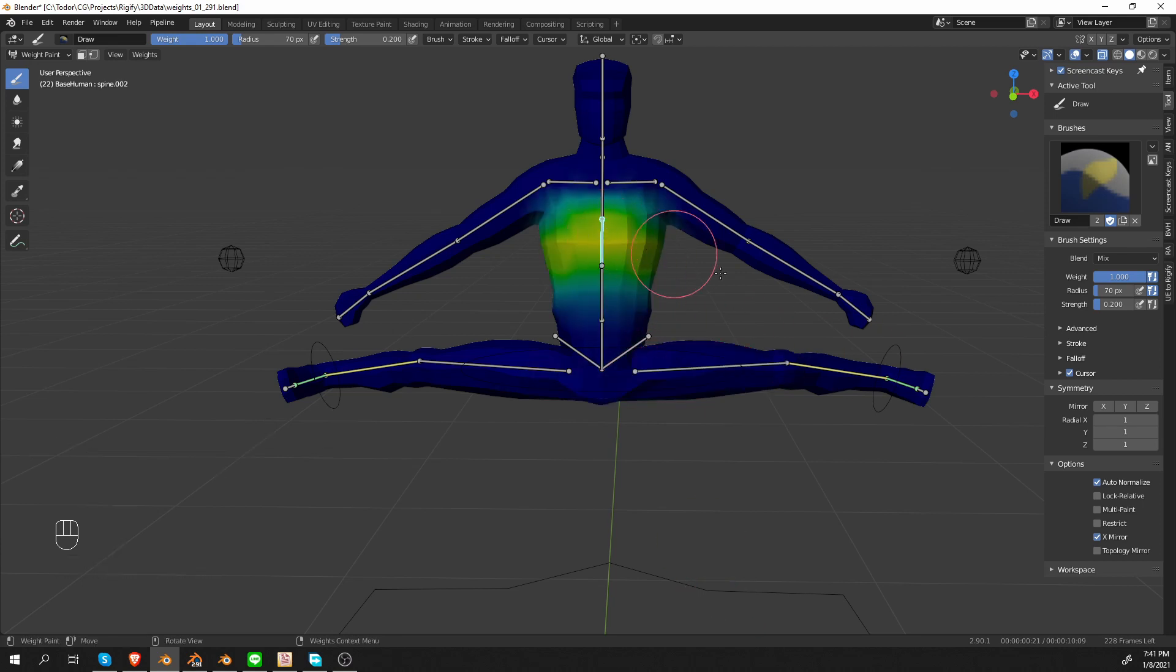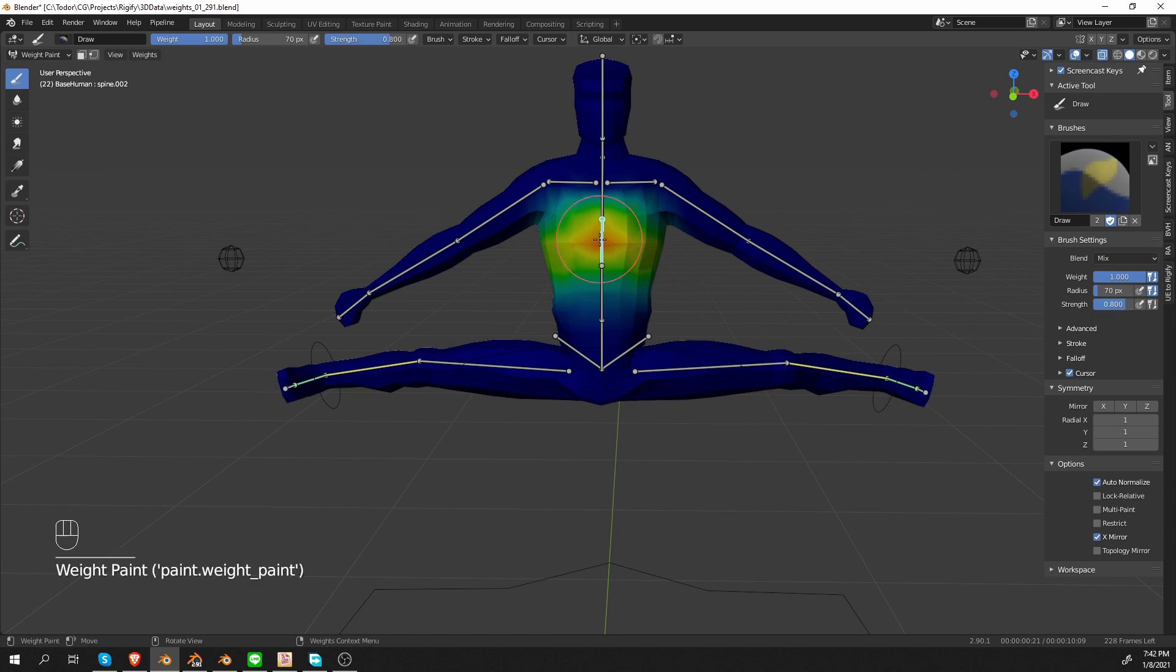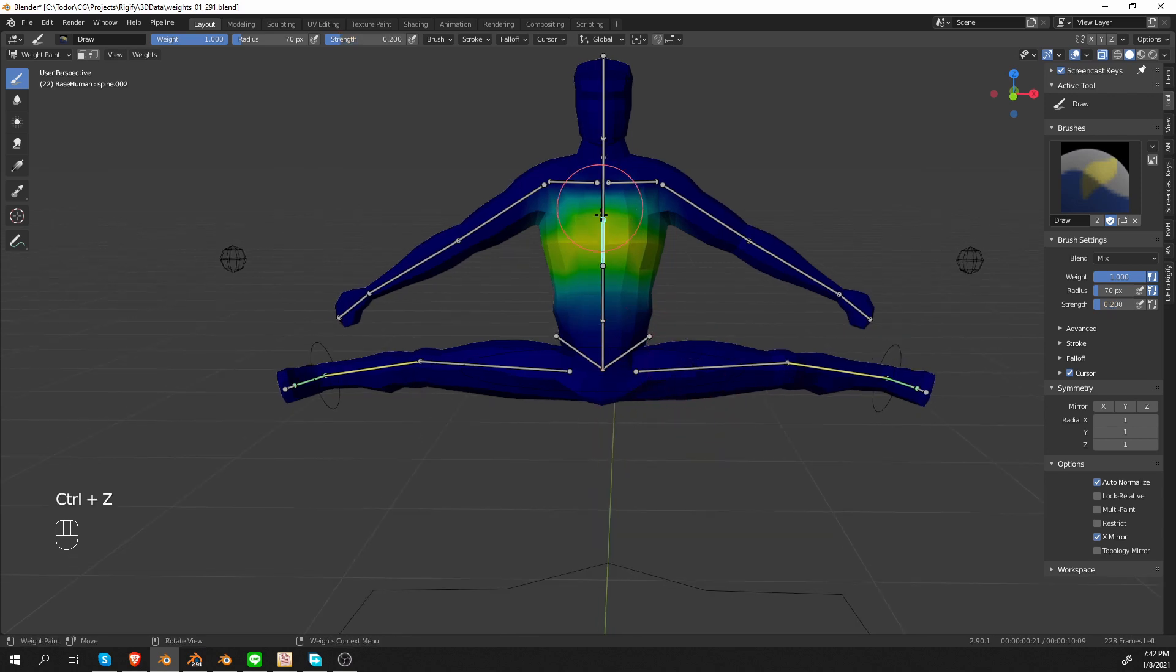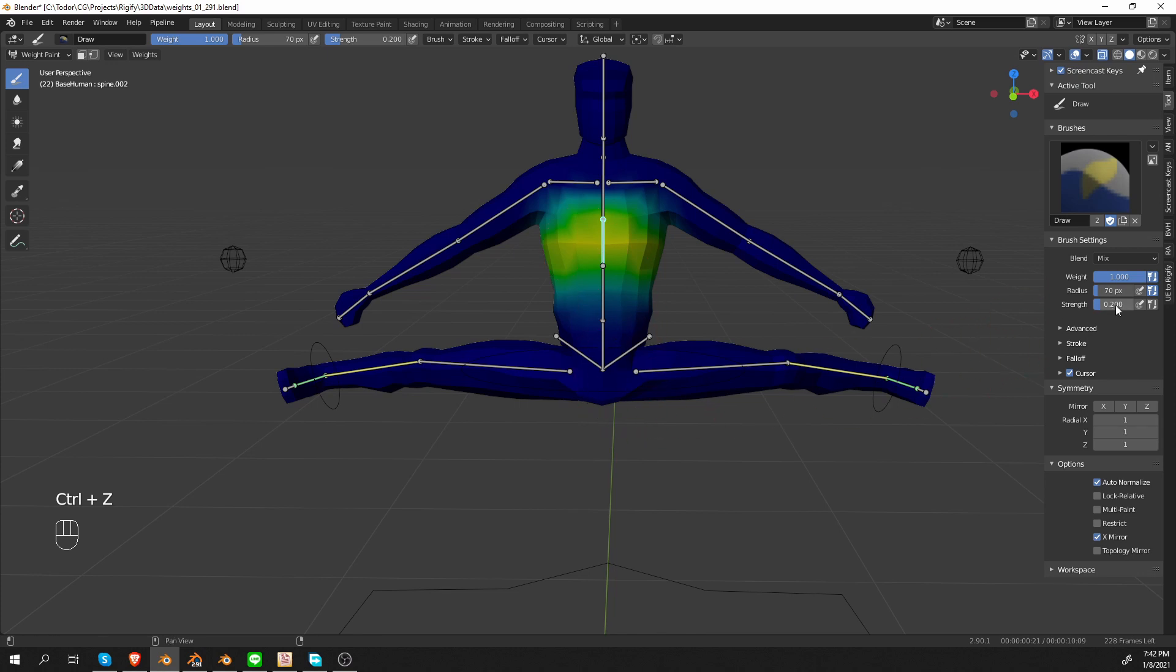Currently, my strength setting is set to 0.2. I'm going to set it to 0.8, for example, and paint. And let's say that I didn't like what I painted. So I'm going to press Ctrl-Z. And so the painting was reverted, but also the strength setting was reset to 0.2. And that is a very strange behavior and literally nobody likes this. But it happens because of some limitation of Blender's undo code or whatever.